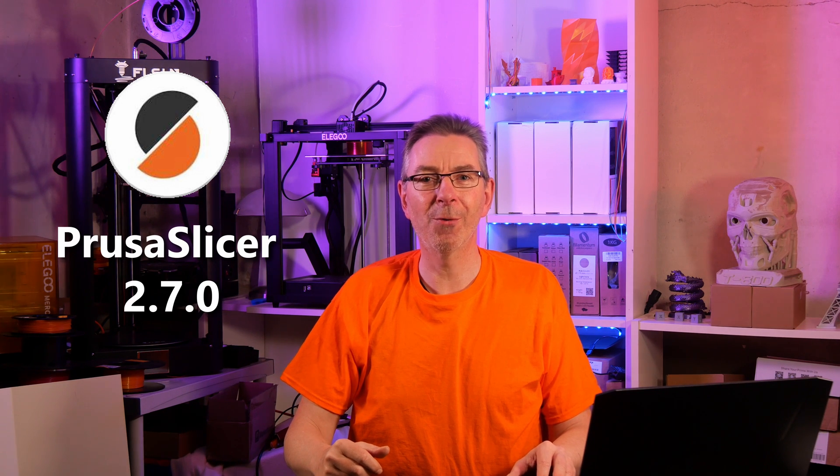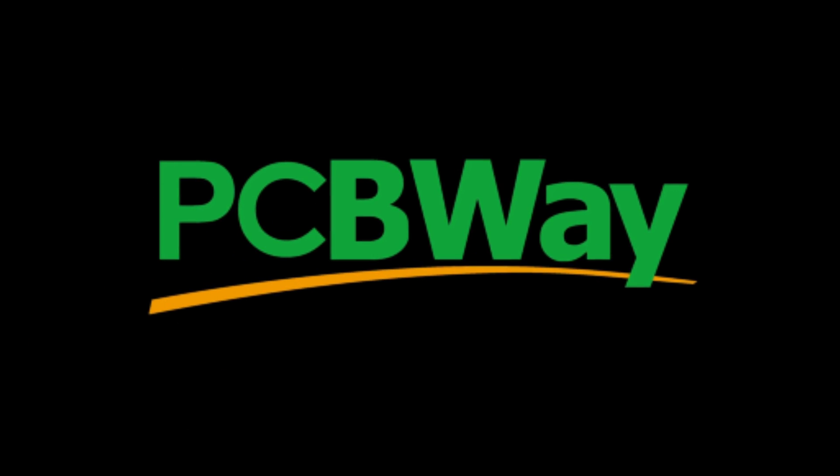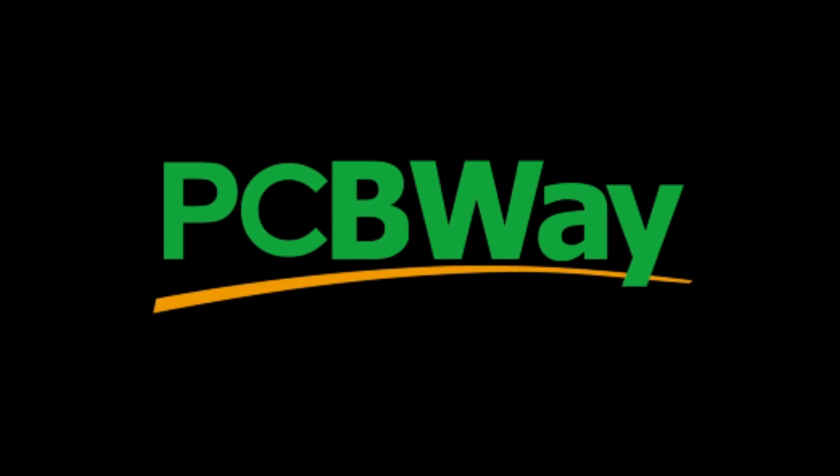Because this and a lot more is now possible with the new PrusaSlicer 2.7.0 release. This video is sponsored by PCBWay. Just a few months after the 2.6 release and me thinking it couldn't get any better, I was proved wrong.